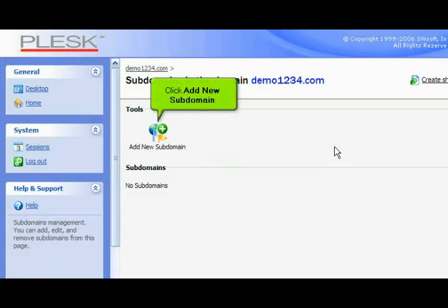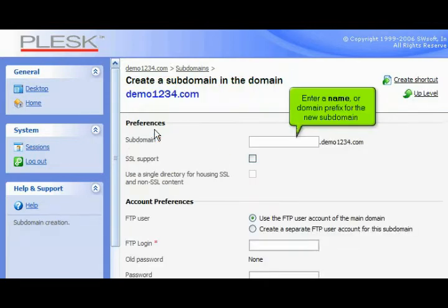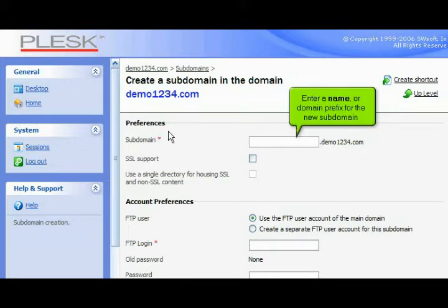Click Add New Subdomain. Enter a name or domain prefix for the new subdomain.